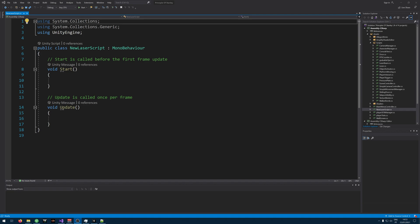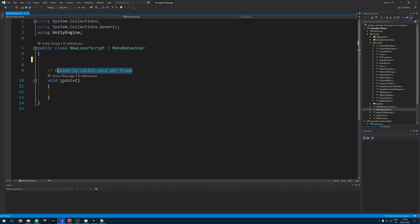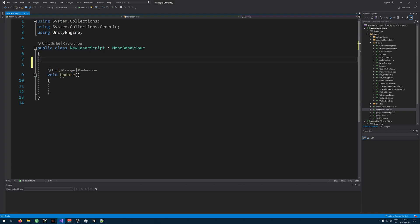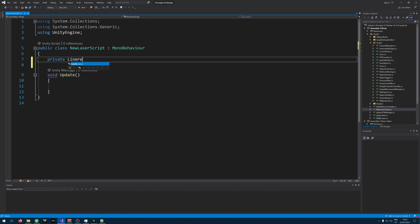We don't need to do much here. Let's start by deleting the start. We don't need that. We just need the update. Let's create a private line renderer. We'll call it LR.